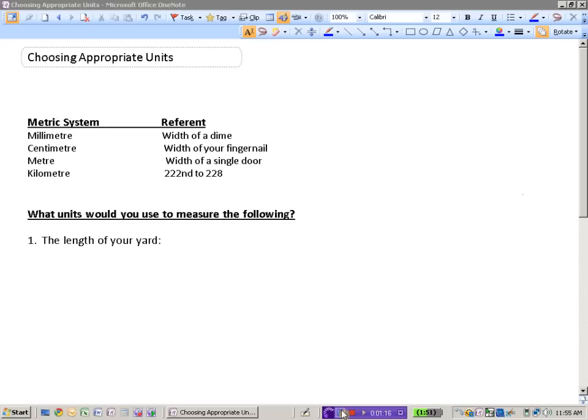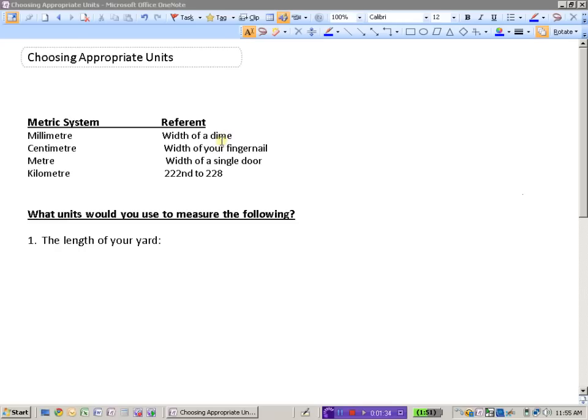Let's look first at picking a unit that we would use to measure the length of your backyard. A millimeter, well that's the width of a dime, that would probably not be an appropriate unit because millimeters are too small. Same problem with centimeters, you probably wouldn't want to figure out how many fingernails wide your yard is, the unit is simply too small.